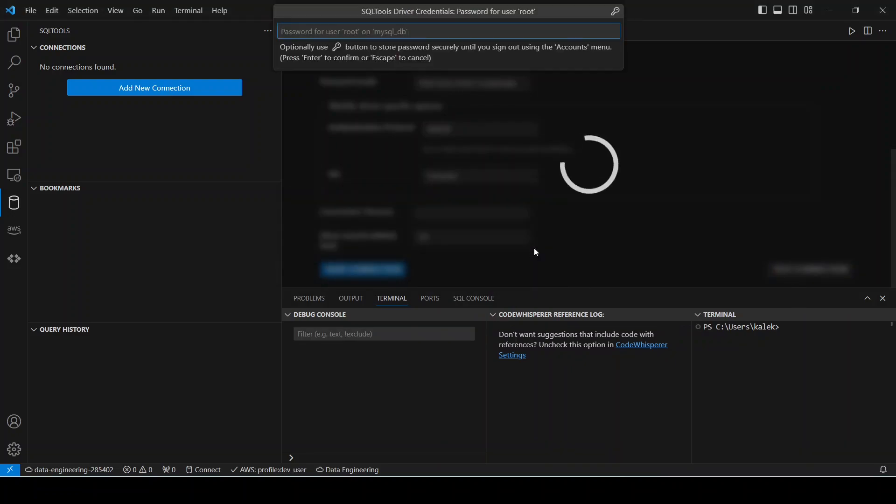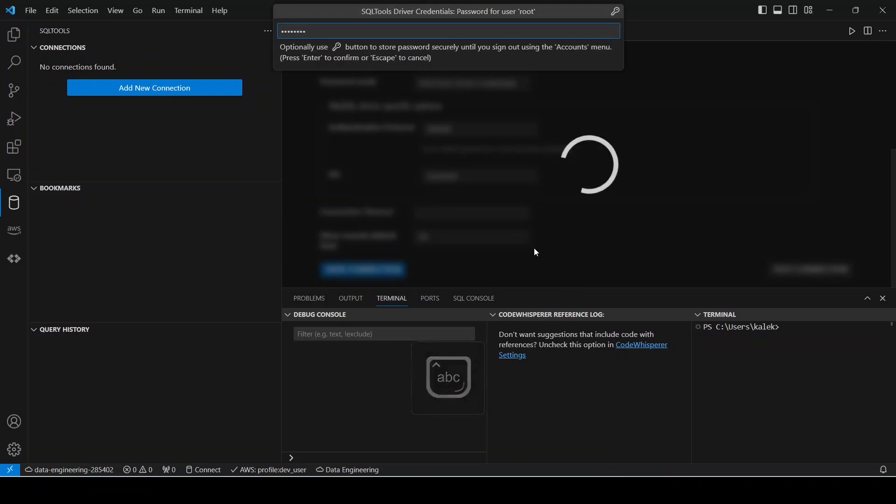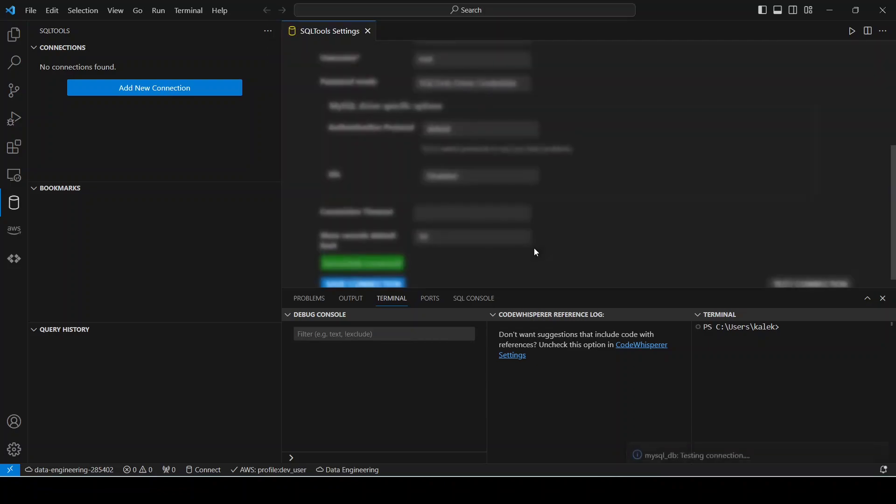So it's popping this window here asking me to allow it, so I'm going to click allow. And basically here it's asking us to enter our password, so I'm going to enter the same password also that we set when we were installing MySQL server and click enter.